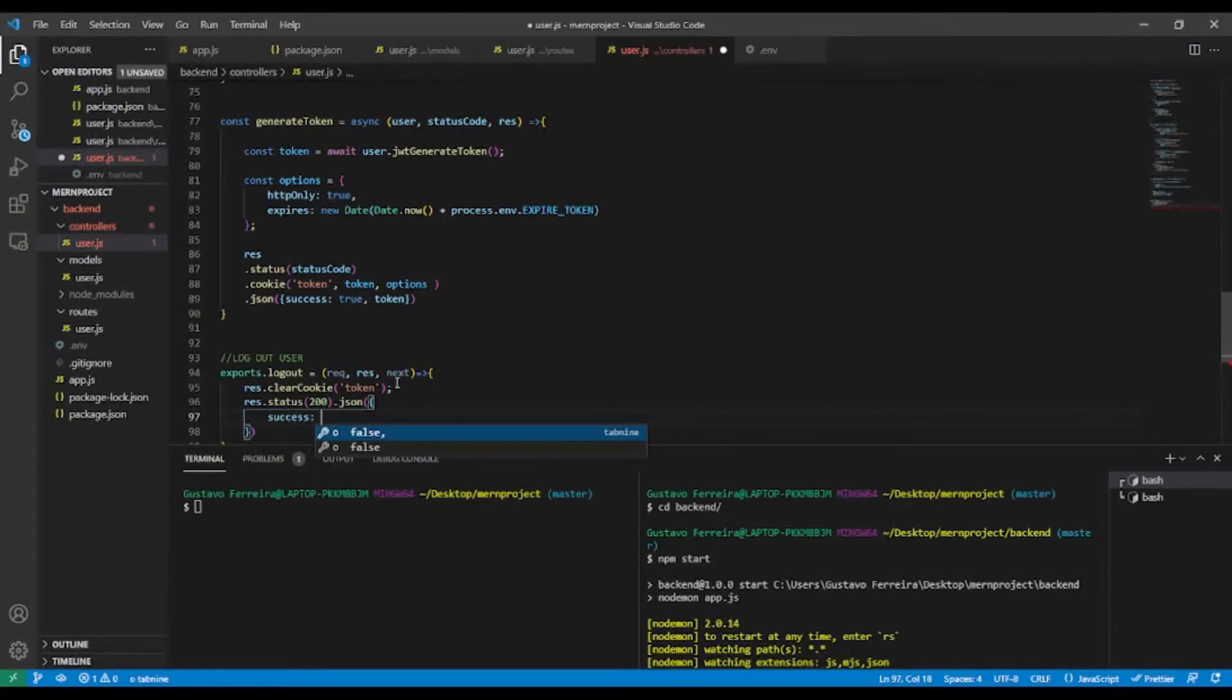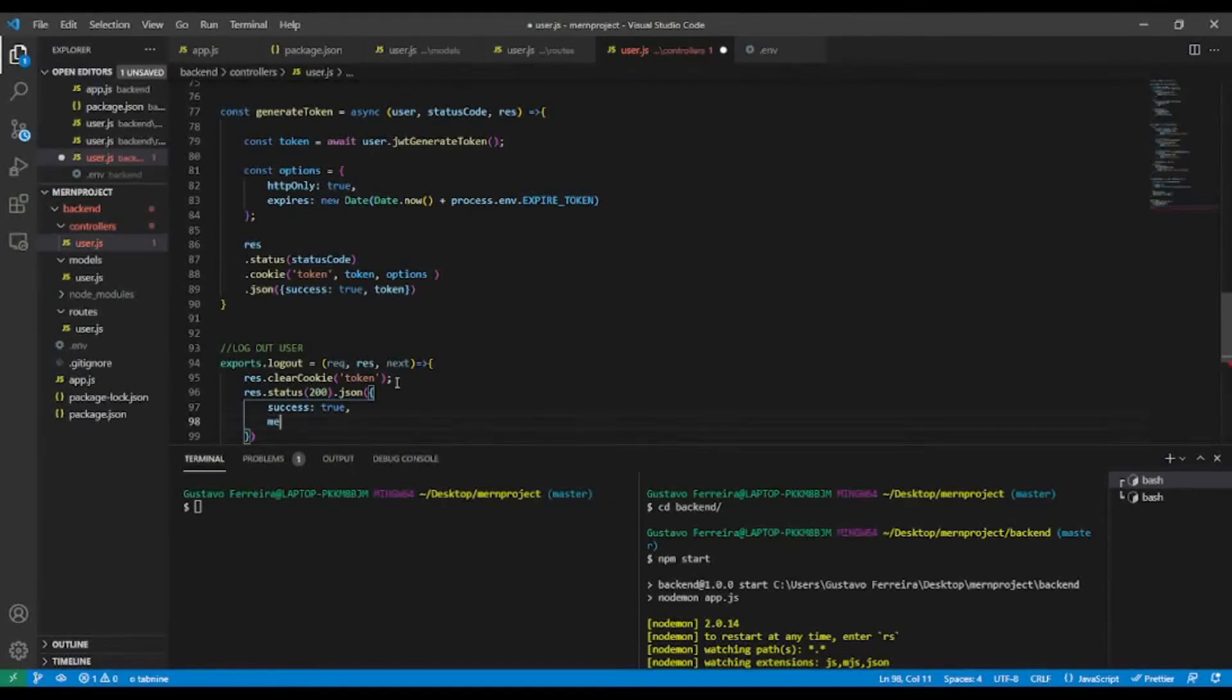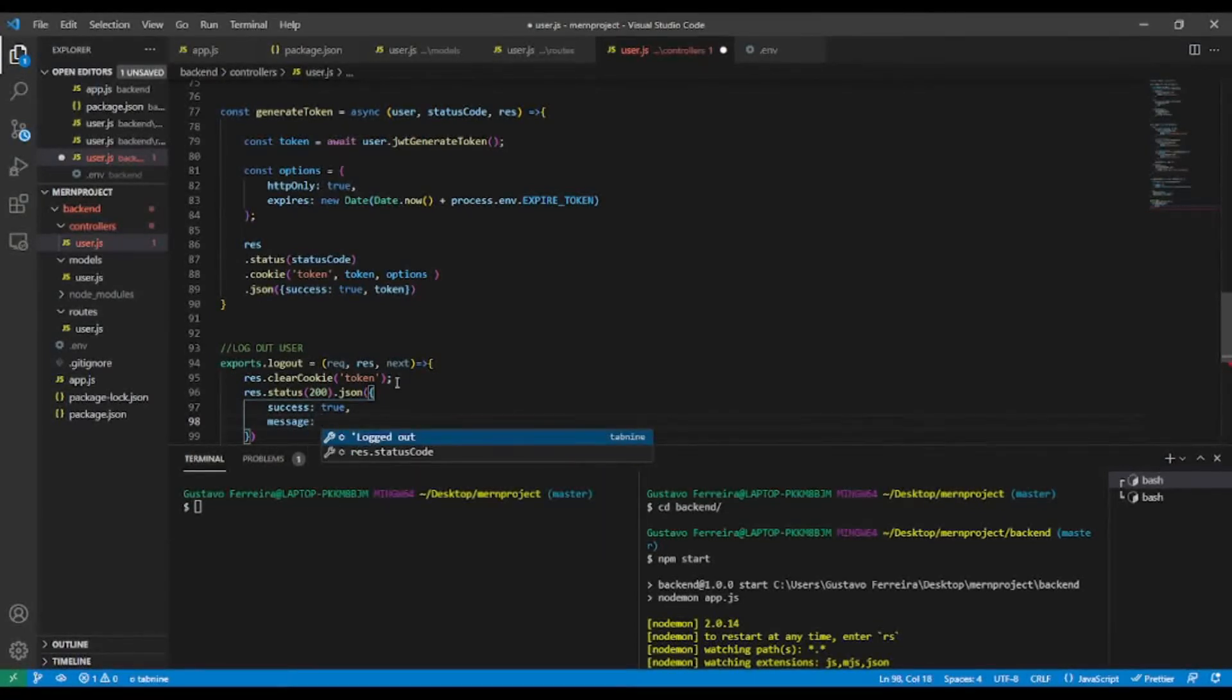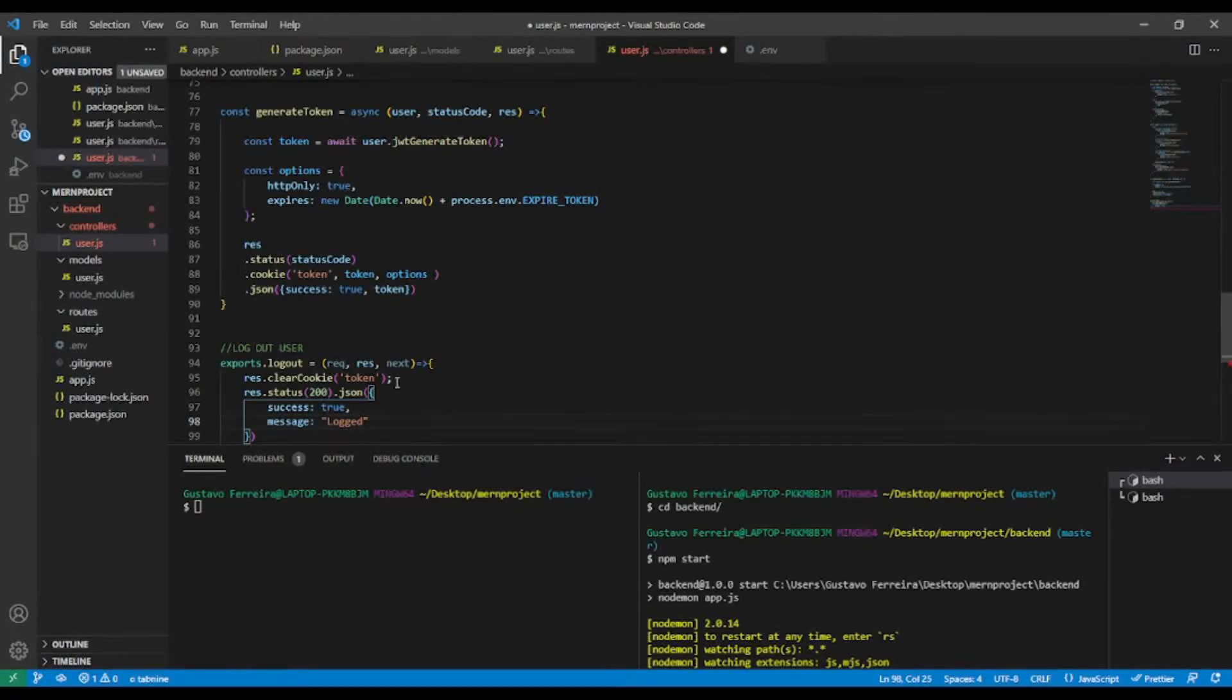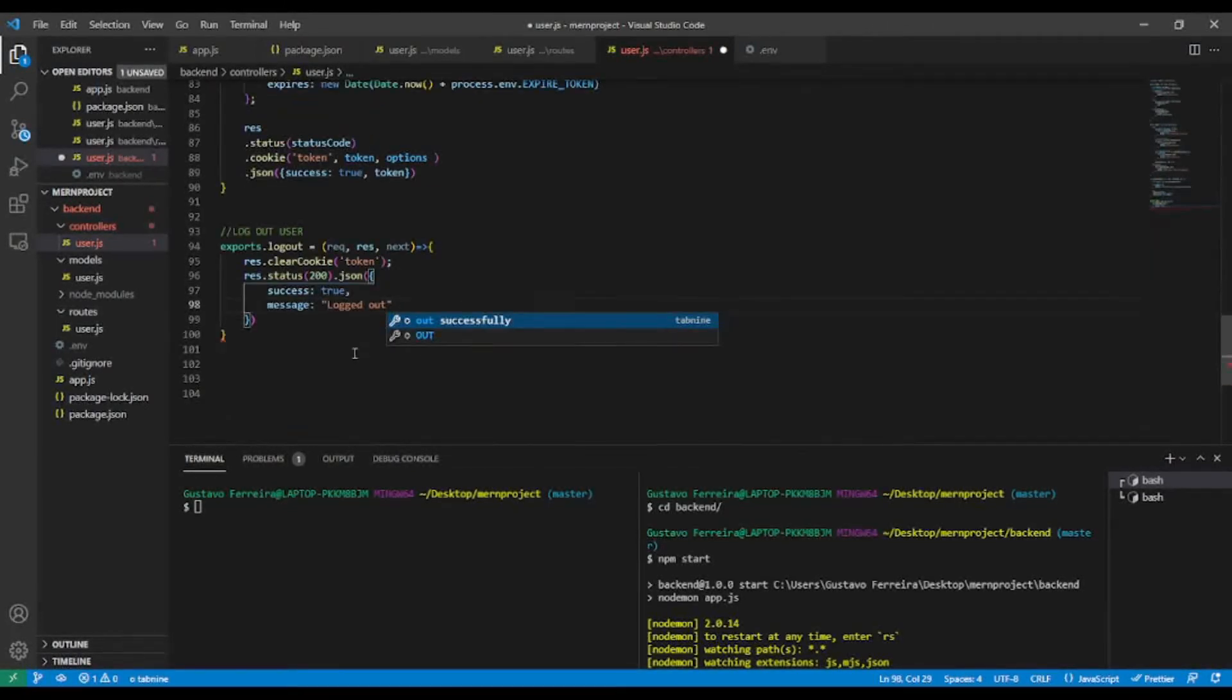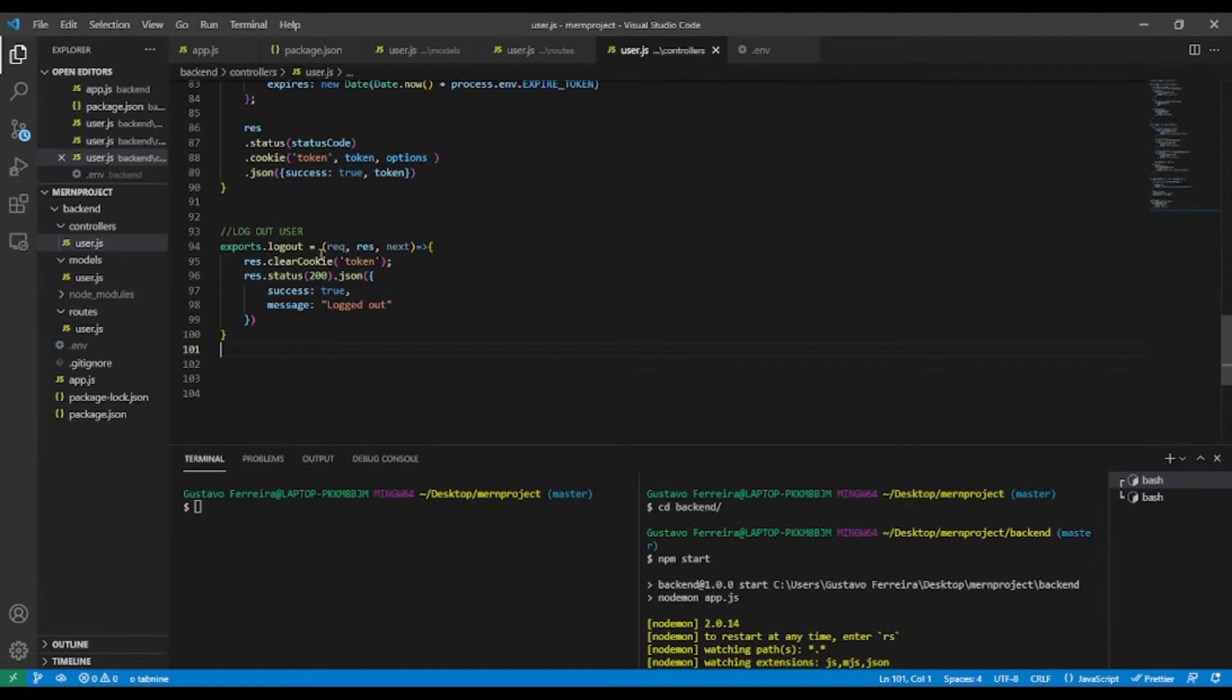And the message we'll send will be 'logout'. So here we are done with the controller, and now we're going to add this logout in the routes.